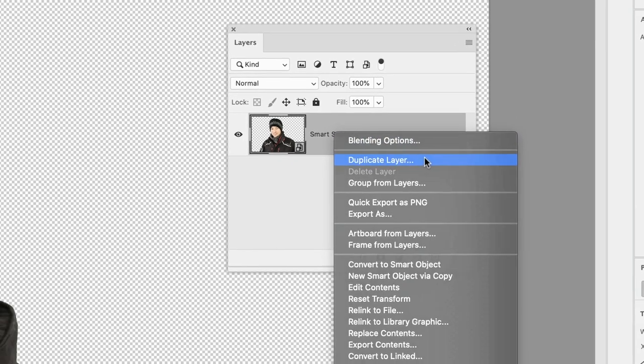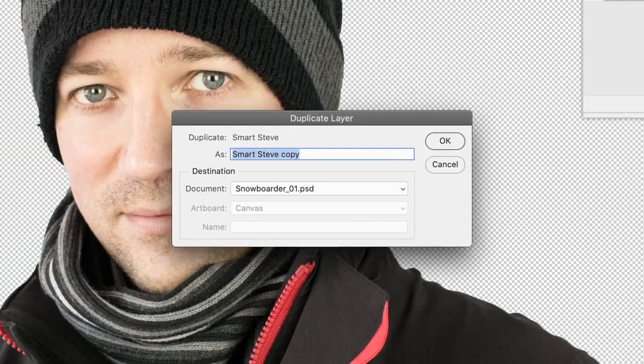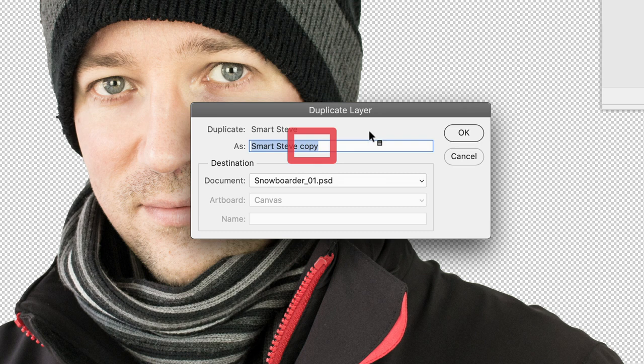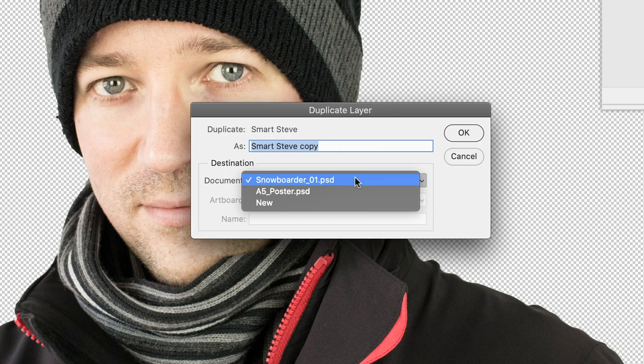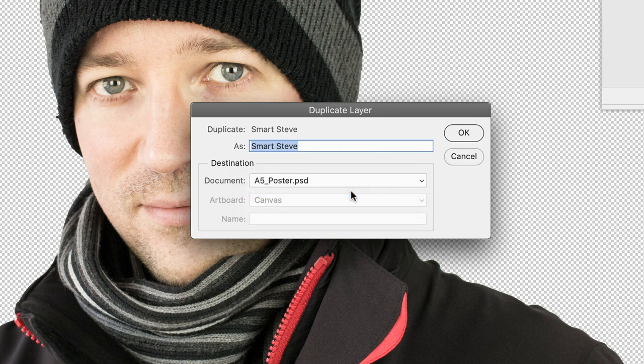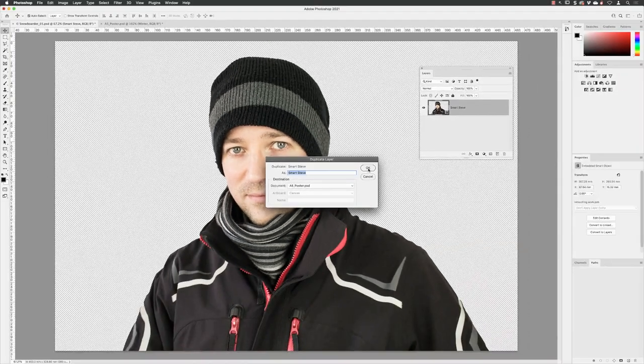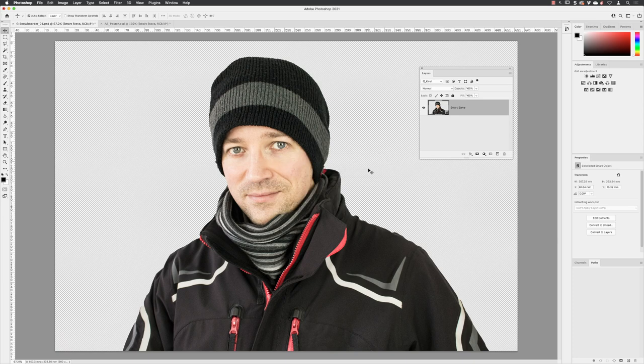When you click on that, it will assume you want to duplicate that layer into the current document. That's why it puts the word copy on the end. All we do is go straight down to destination, change the document to A5 poster, and it removes the word copy. Then you can click OK. That will send it to the other file.